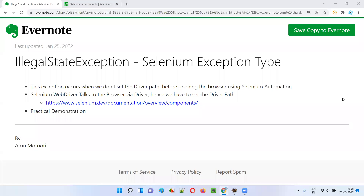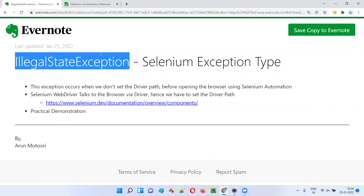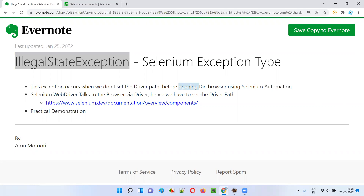Hello all, welcome to this session. In this session, I'm going to explain and practically demonstrate one of the Selenium exception types that occur during automation — that is IllegalStateException. We get this exception when we try to open the browser directly using Selenium automation without setting the path to the driver executable file.